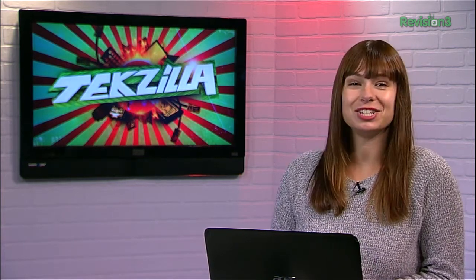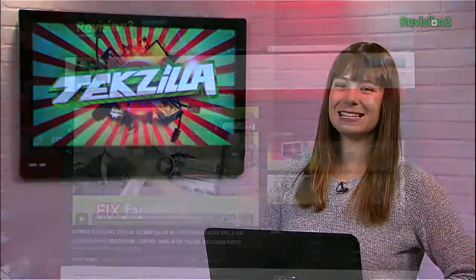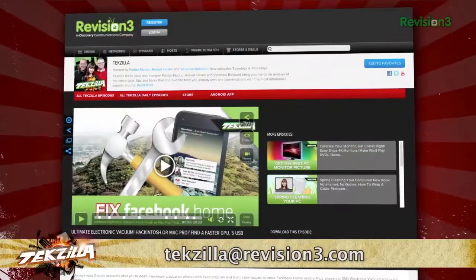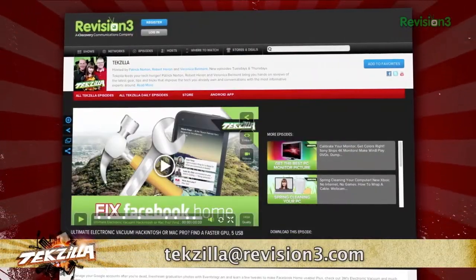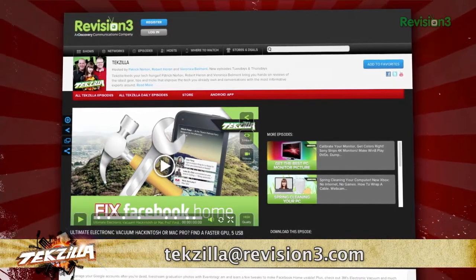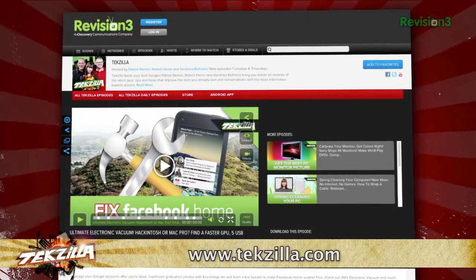You can download Torch at torchbrowser.com, and thanks to ghex.net for the tip. If you have a tip that you'd like to share with the world, let us know. Email us at texilla@revision3.com. And don't forget texilla.com.